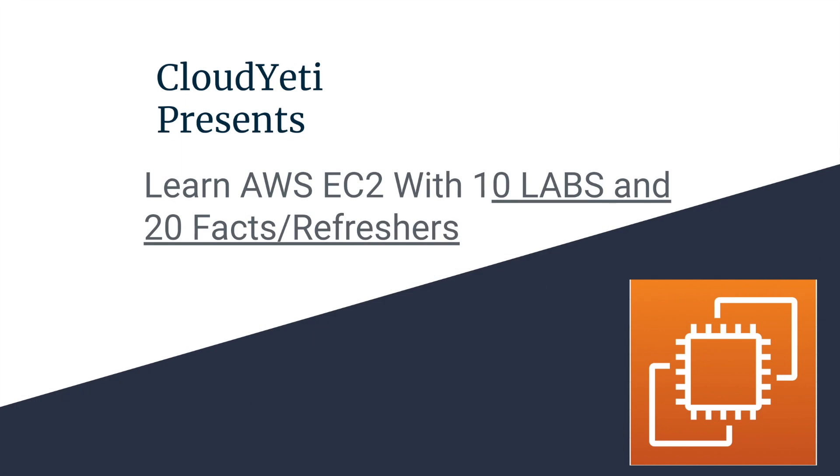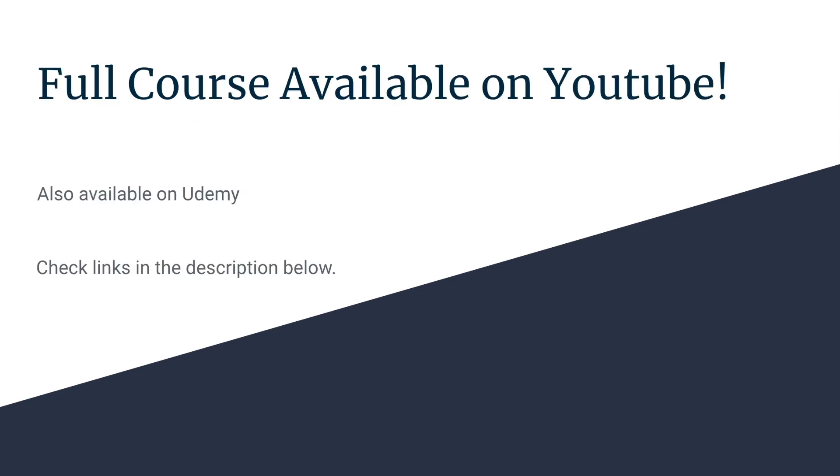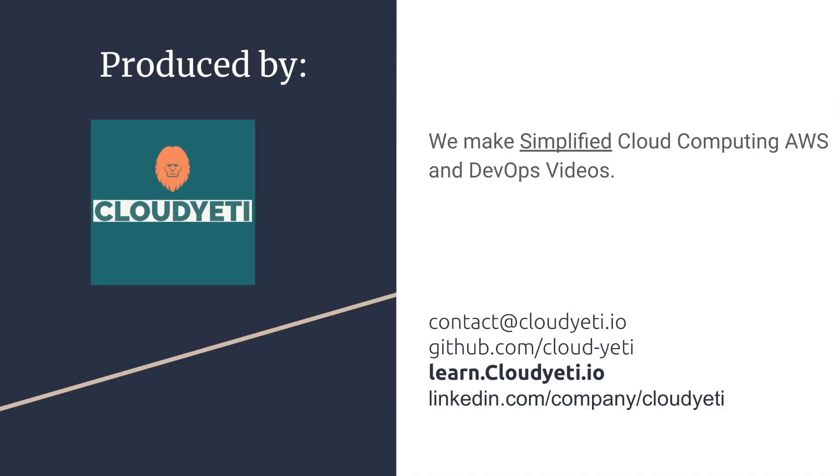Hey everyone, we're making a series of videos available to you to learn Amazon EC2 with 10 labs and 20 facts and refreshers for your exam. The full course is available on YouTube and also available on Udemy. You can check the links in the description below to view the Udemy link. This course is produced by Cloud Yeti.